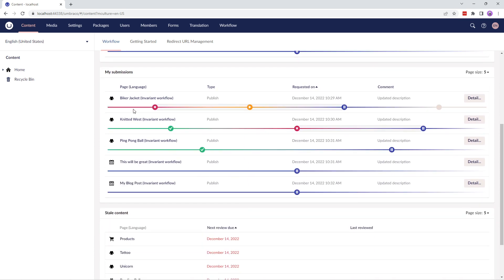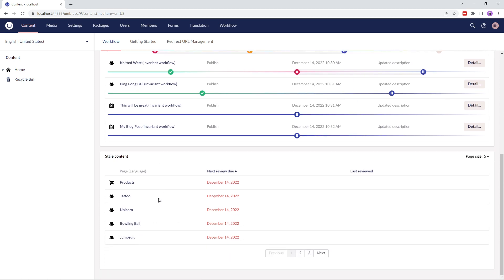Similarly, my submissions table contains similar information as we've seen above. The stale content table contains information such as the content node, next review date, and the last review date.